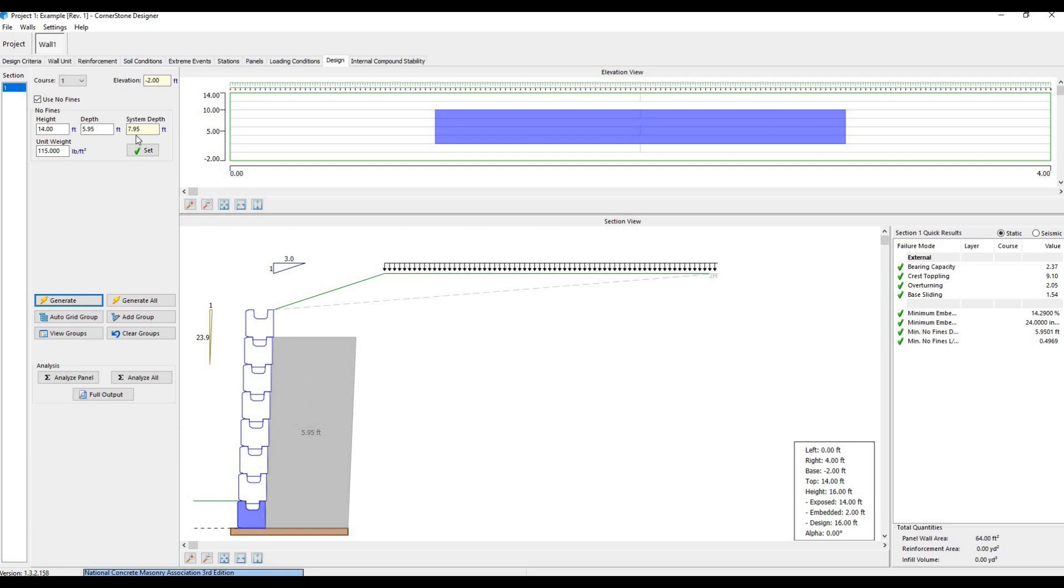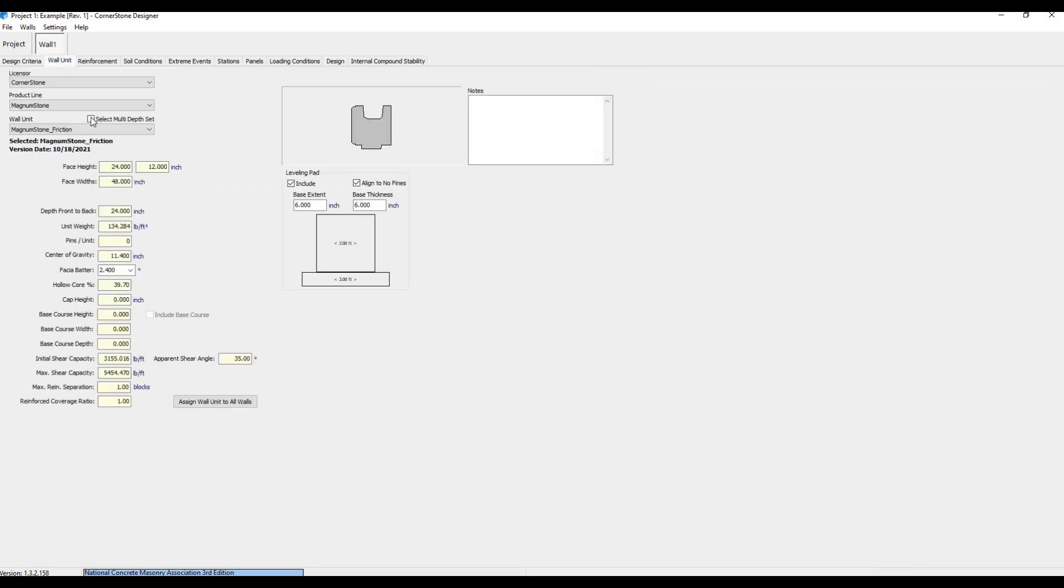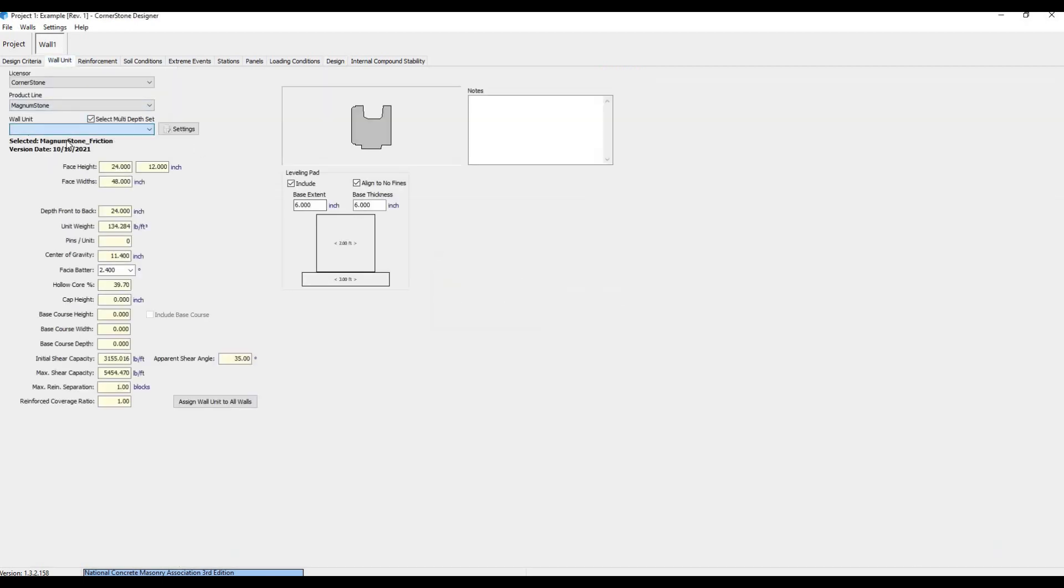Now if we wanted to see a cross-section of a gravity wall, we can go back to the Wall Unit tab, select Multi Depth Set, and choose Gravity with Extenders.